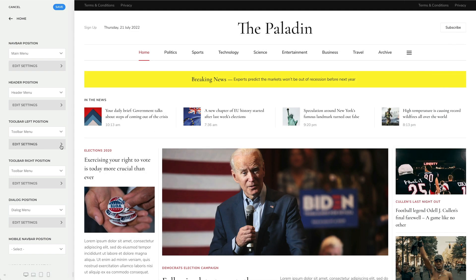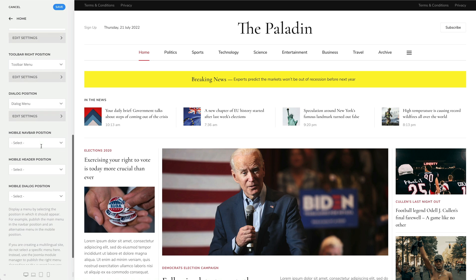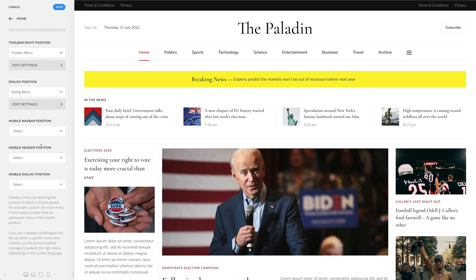The other positions are used to show menus in the mobile header on small devices. These are the mobile equivalents of the header position. Use the device preview icons to see how your site looks on small devices. For our case, let's select the tablet view.